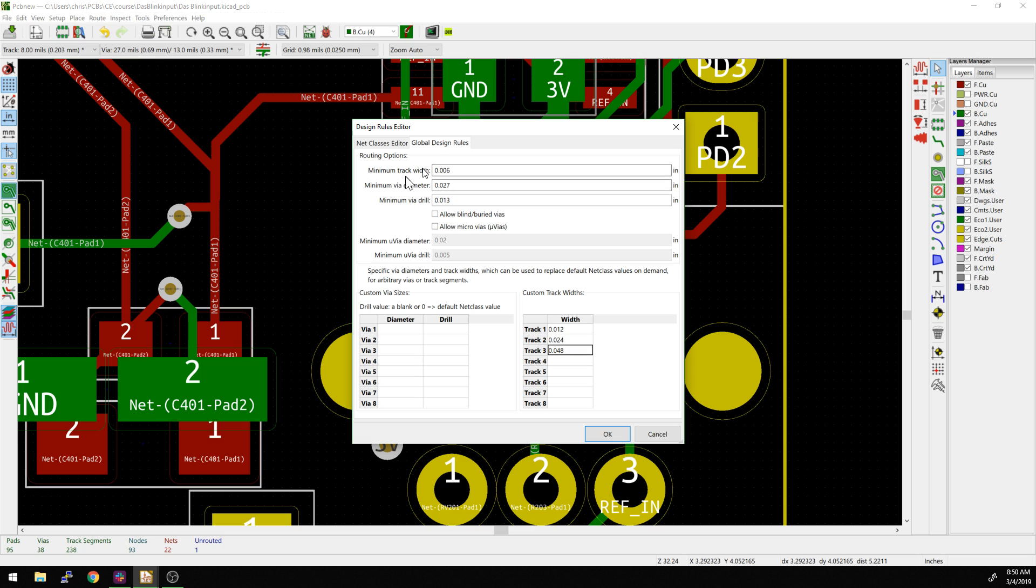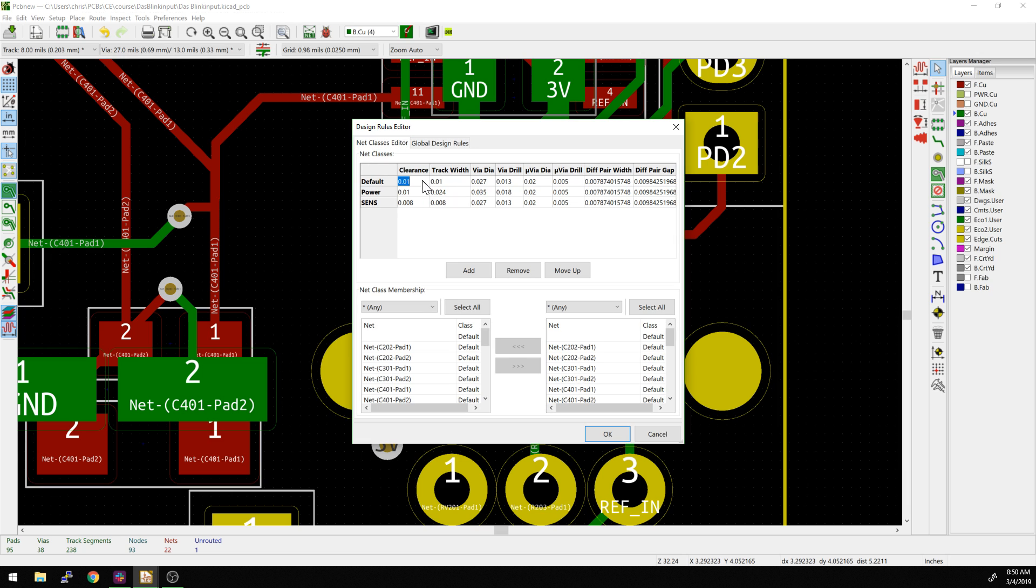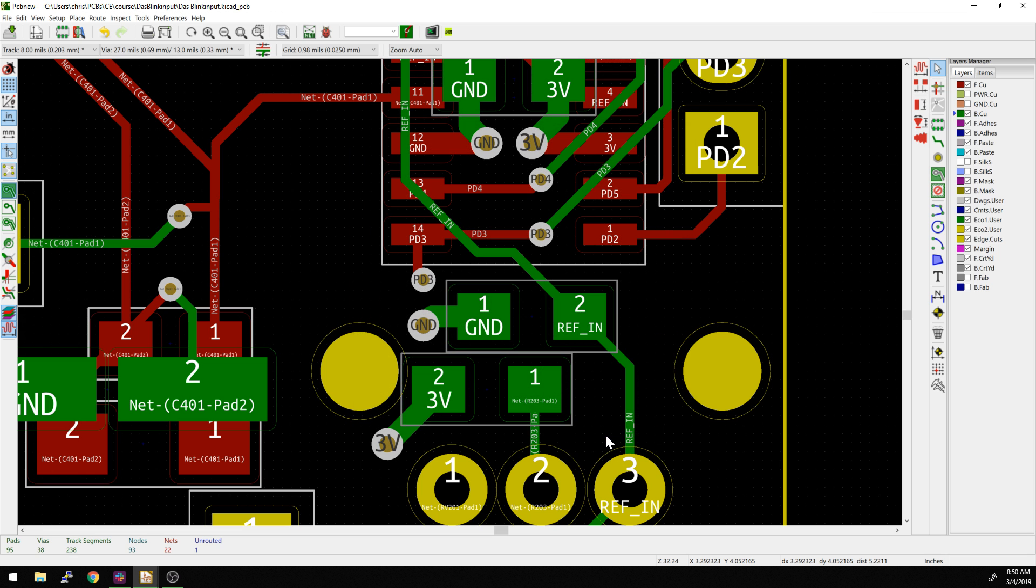Now what we can also do is set our default to that minimum track width as well. So let's do that. We're going to say now our default is six mils instead of 10 mils. We're going to hit okay.